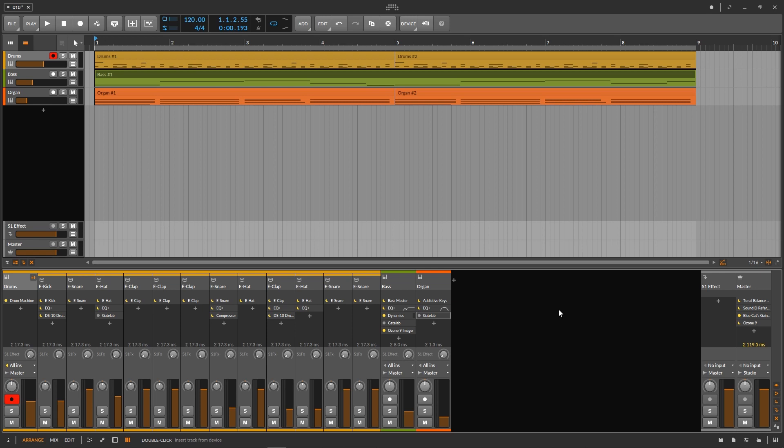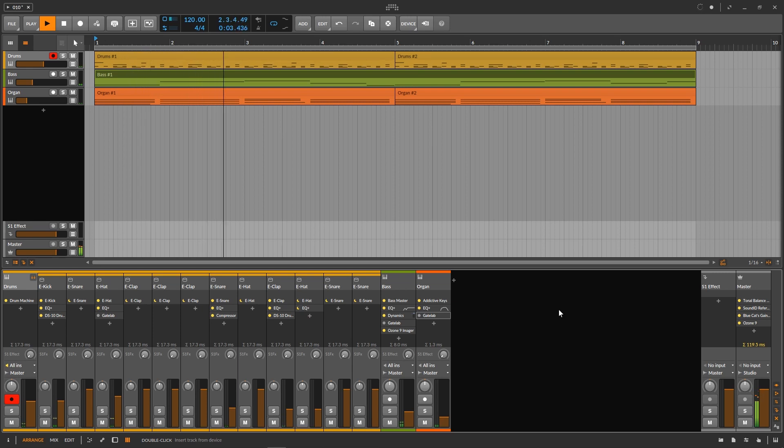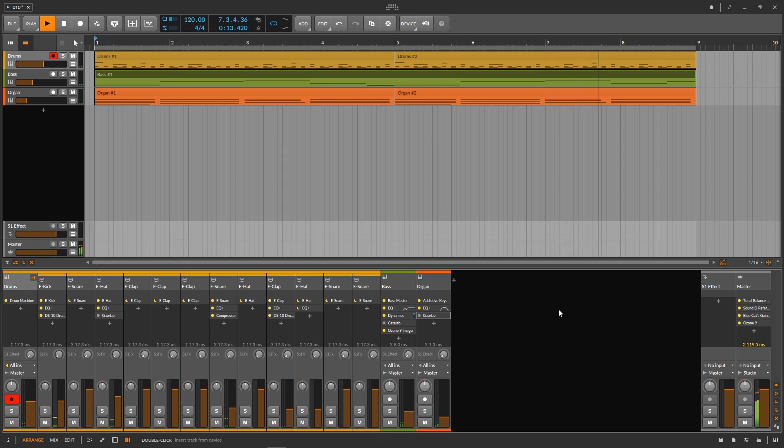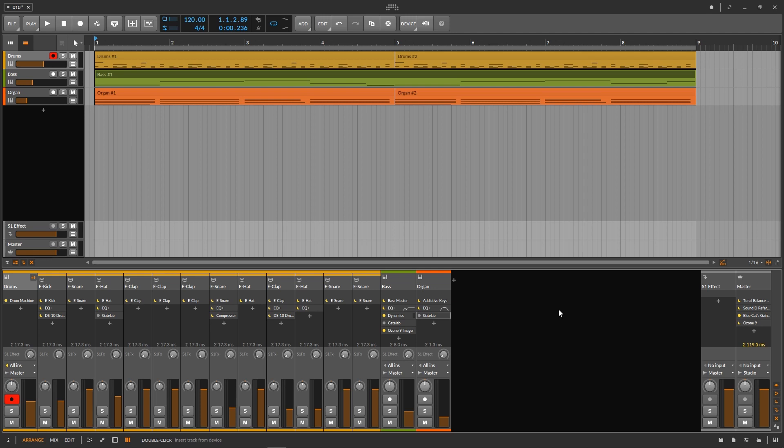So here I have a little very simple loop with just some drums, a bass and an organ. On the bass as well as on the organ you can hear some very long sustained notes which is actually perfect for Gate Lab. It sounds a little bit boring though.